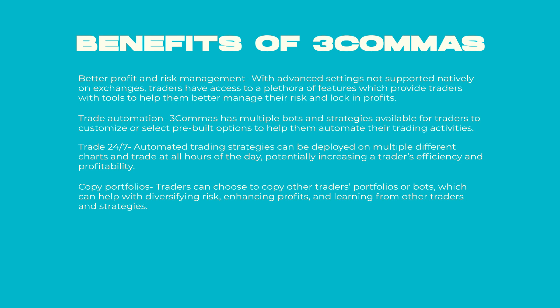Copy portfolios - Traders can choose to copy other traders' portfolios or bots, which can help with diversifying risk, enhancing profits, and learning from other traders and strategies.